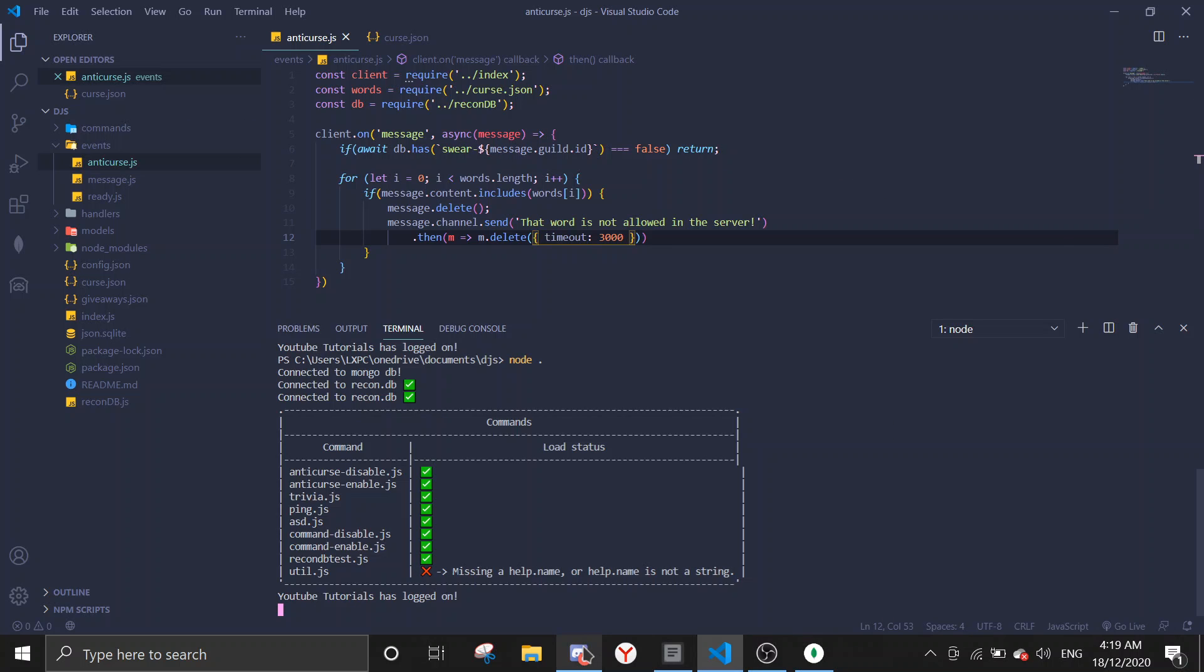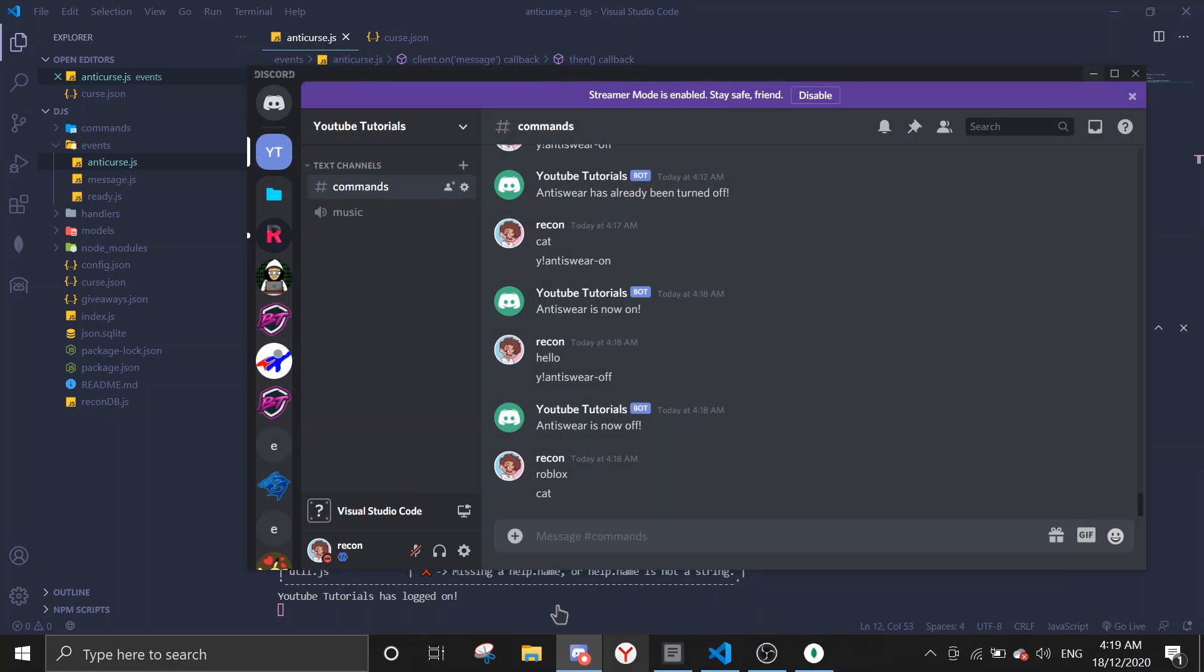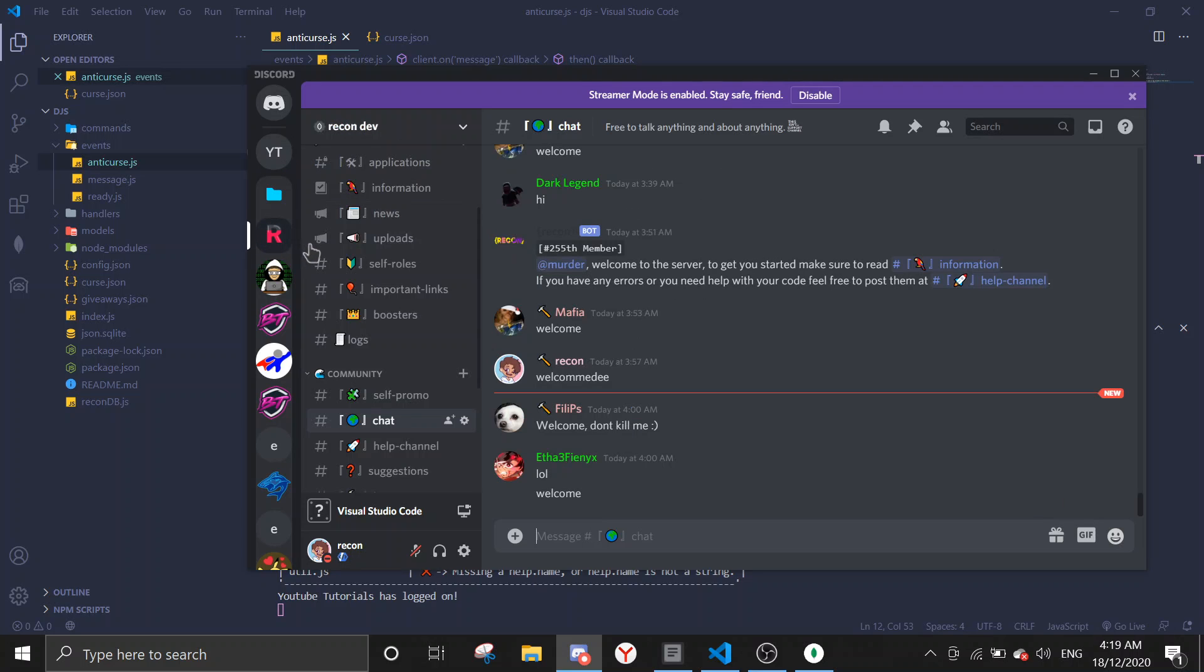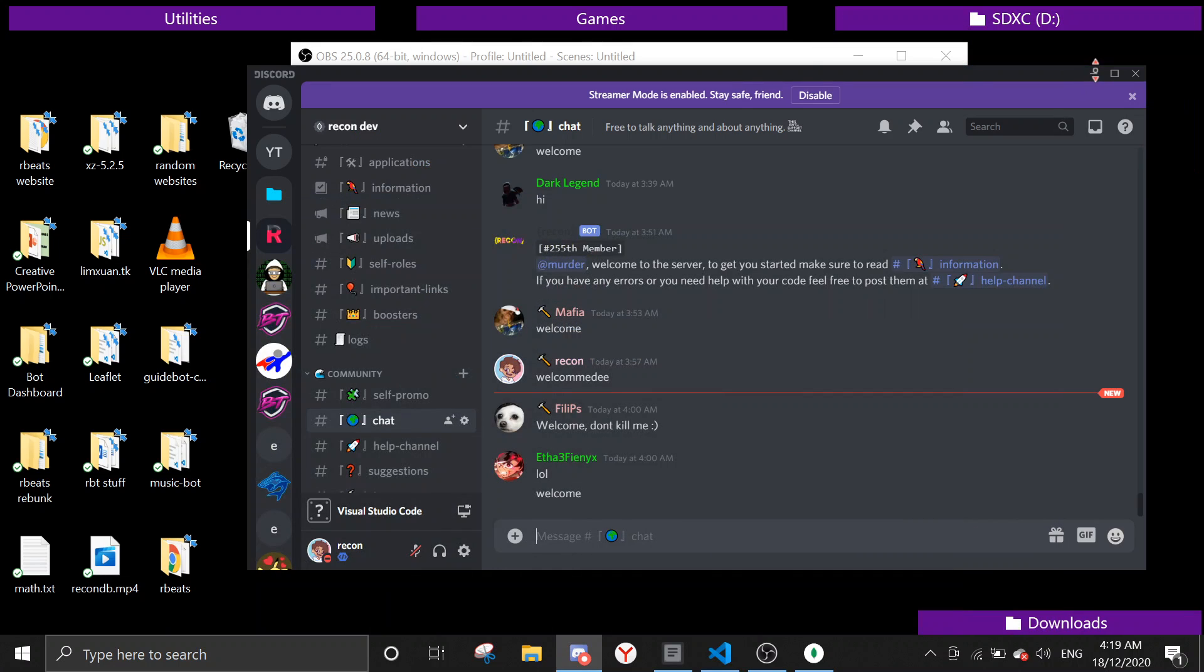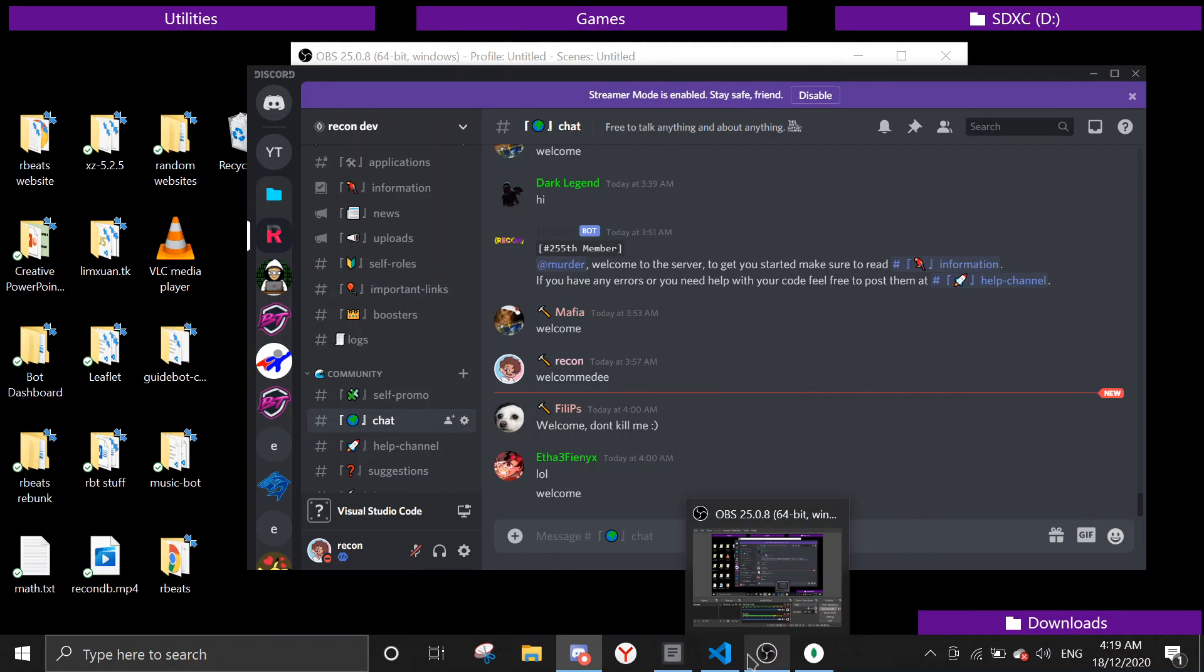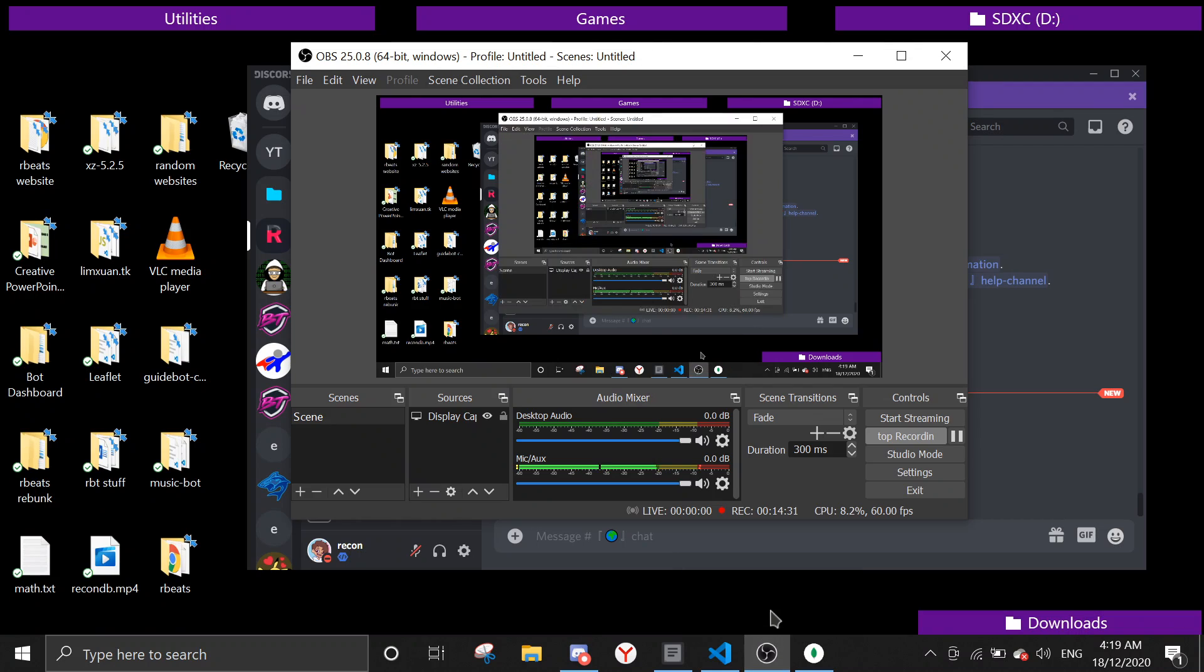If you have any errors or any help, anything you need help with, feel free to join the support server. Links will be in the description. Other than that, if you like this video, leave a thumbs up. And if you like this kind of content, feel free to leave a subscription. Alright then, have a nice day. See you again on the next video. Bye.